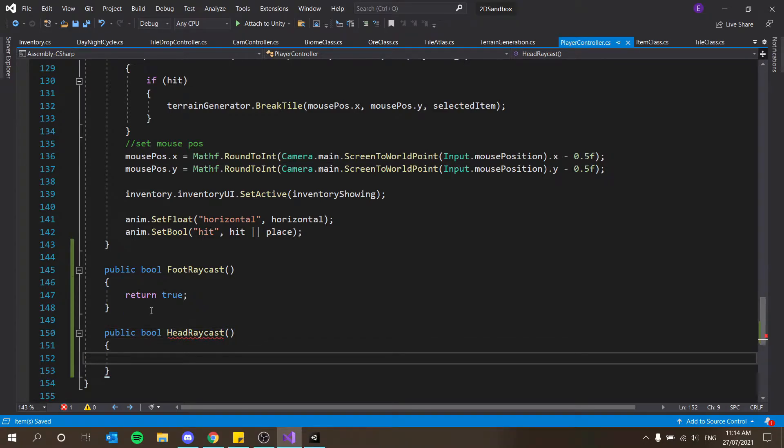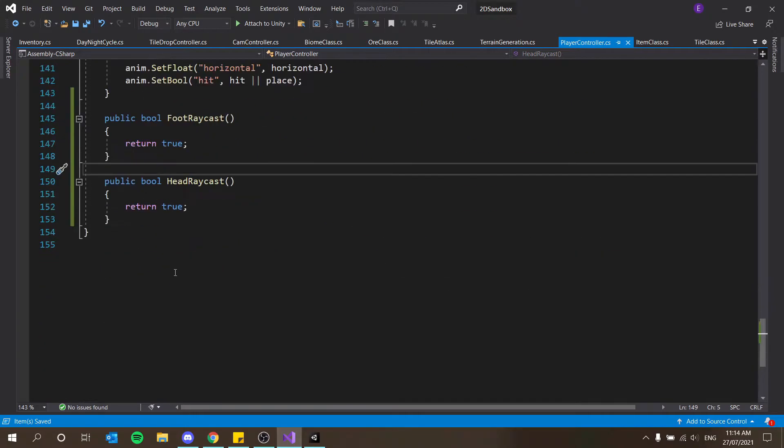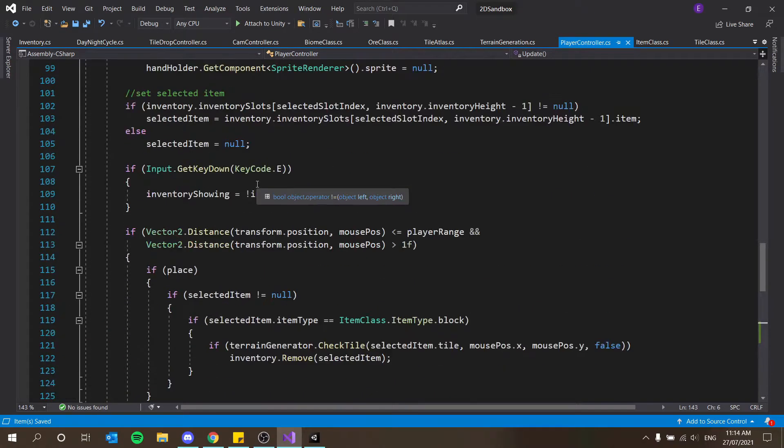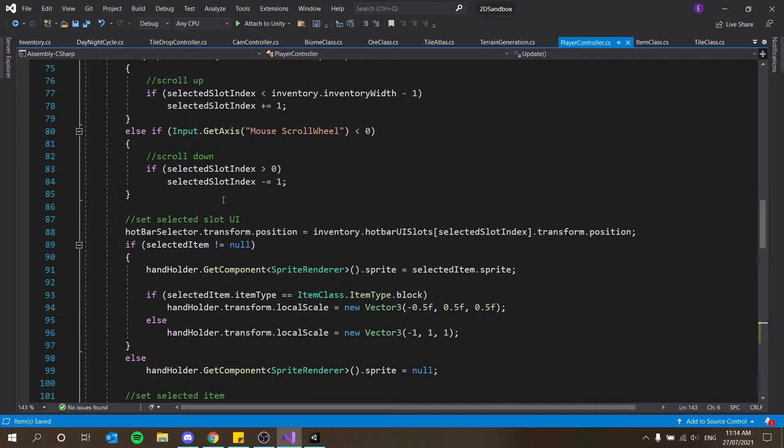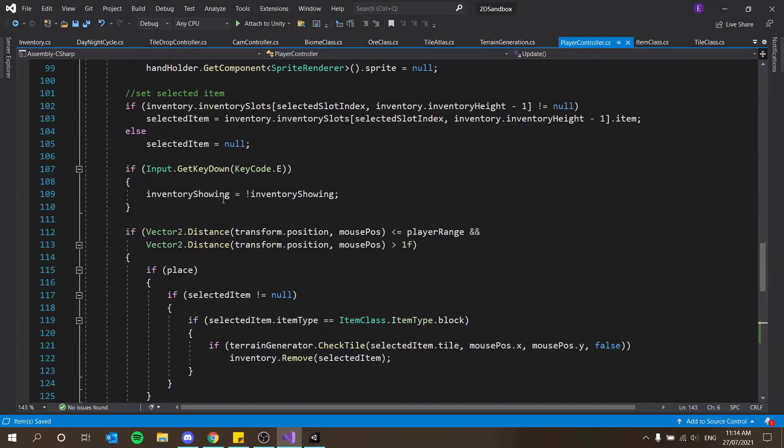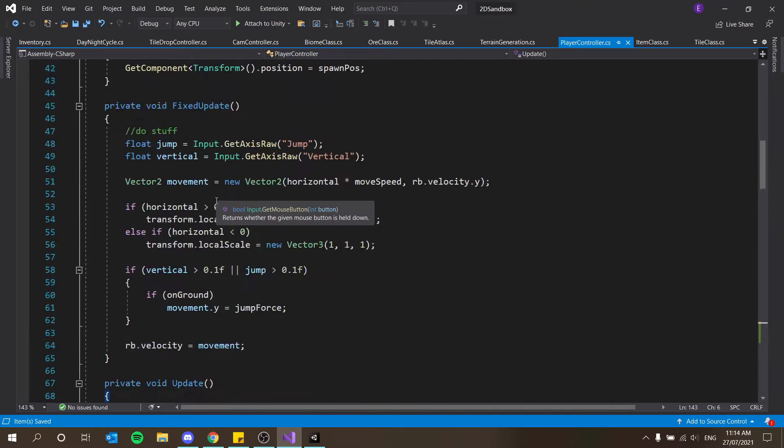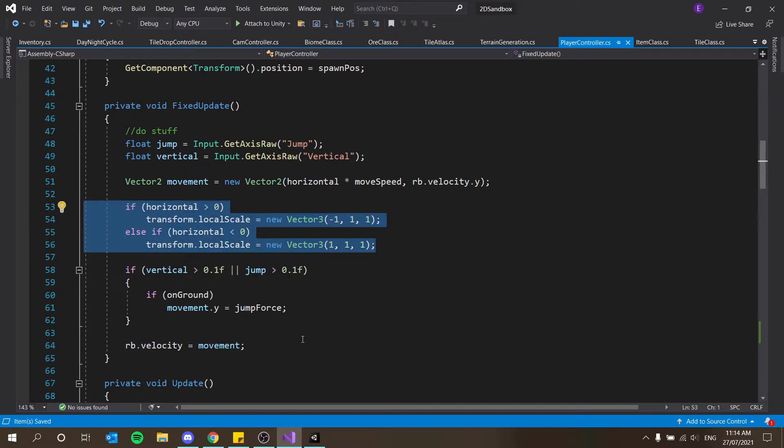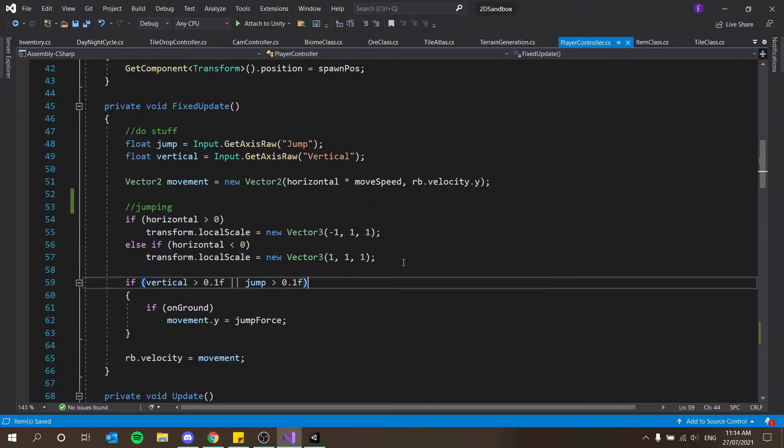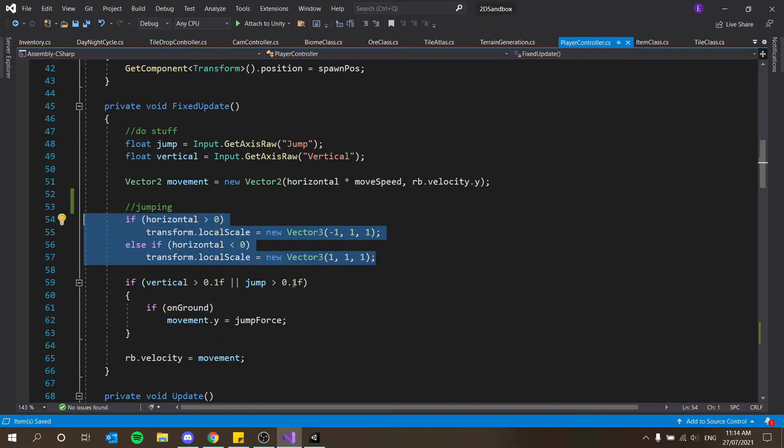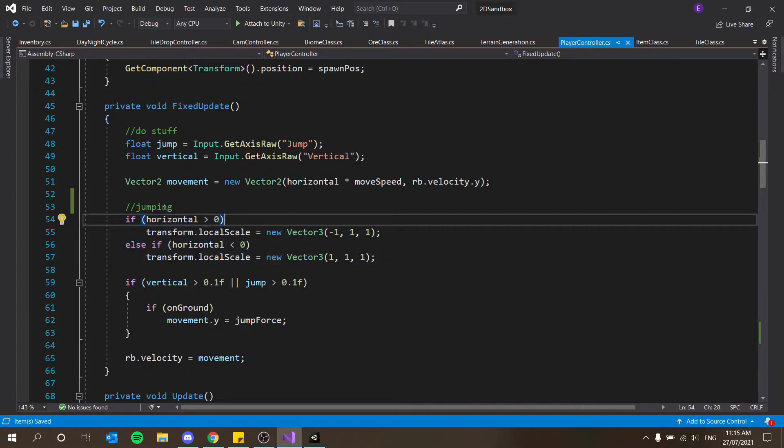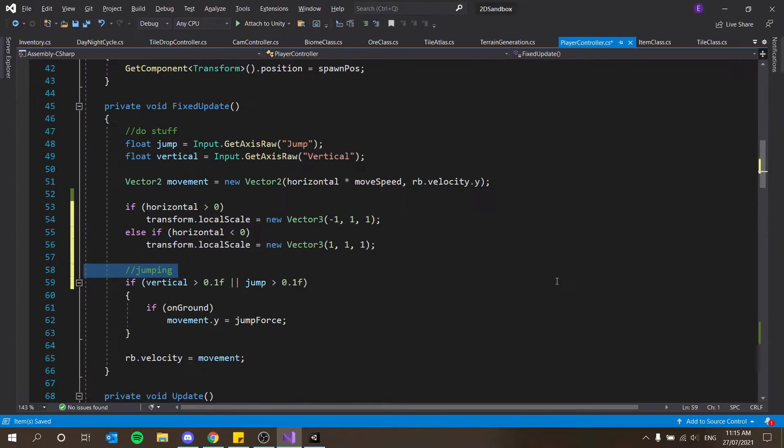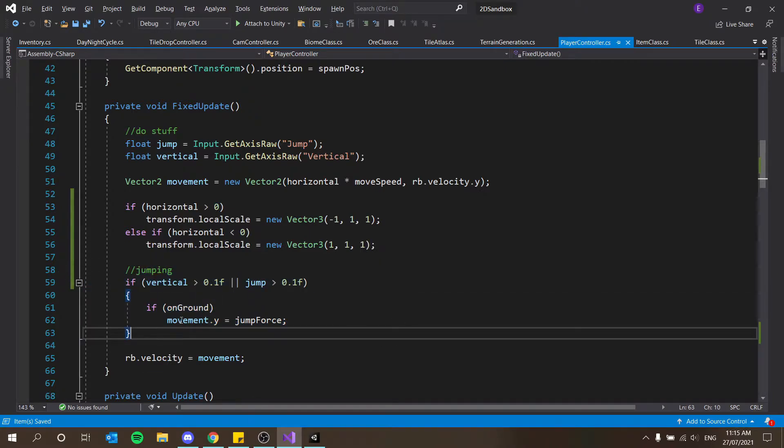And this is going to return the value of true or false, so for now let's just say return true. And this is going to return true if there is a block there, false if there isn't a block there. And then we're also going to have a public bool head ray cast, return true. And now I'm going to put the jump into a function, so our jump code over here. So this bit I'm just going to put into its own function.